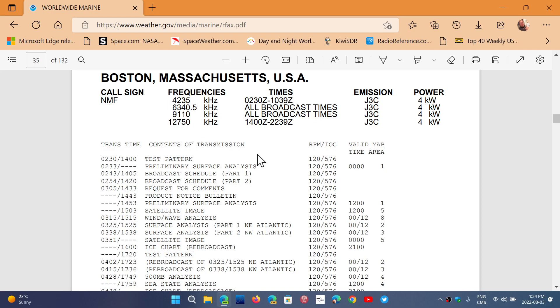Remember to always tune 1.9 kilohertz below the main frequency here to make sure that you have a good decode. And if not, just tune 1 kilohertz below at least and play with your BFO to have the correct pitch and the correct tone to decode properly the weather charts.